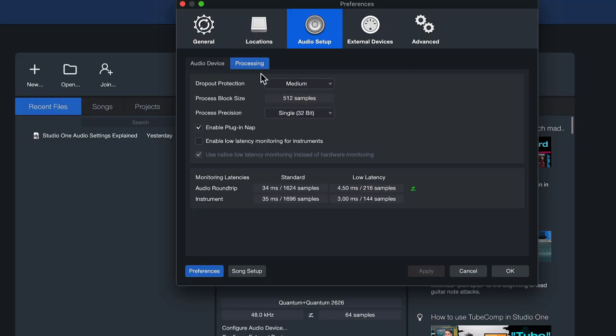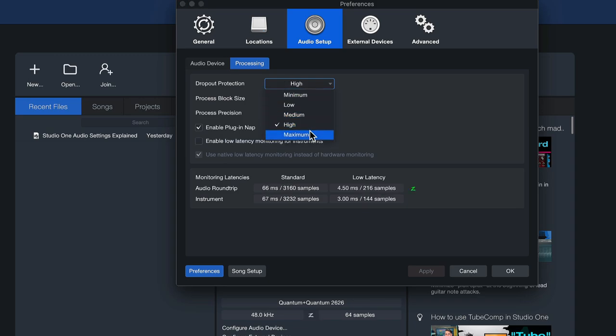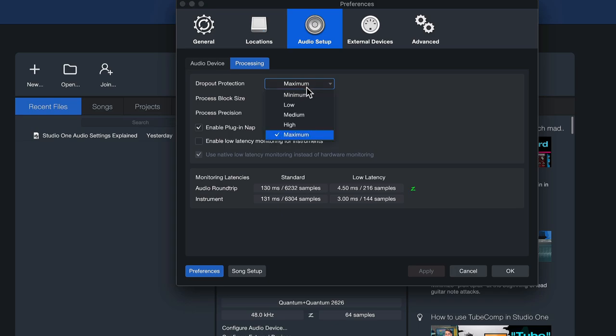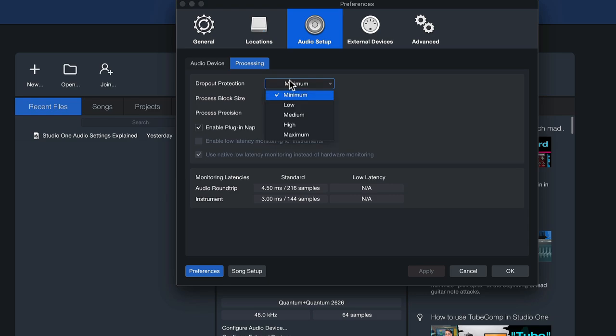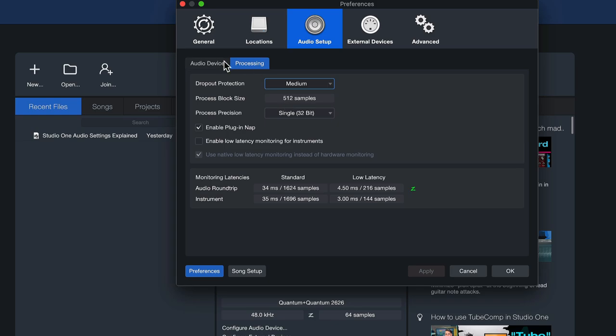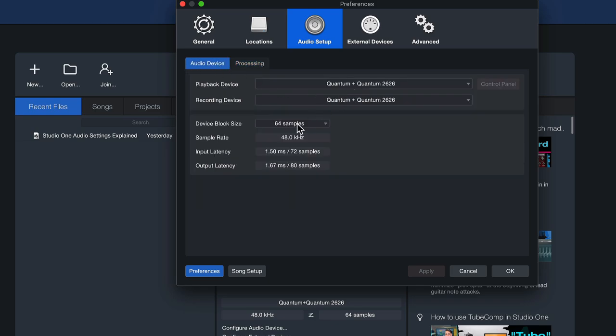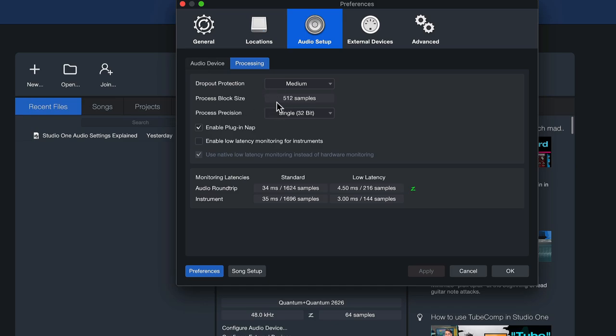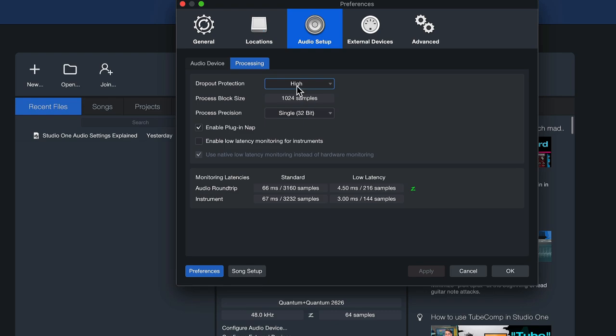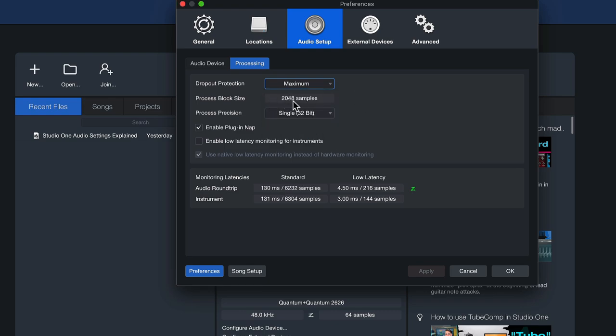That is like your monitoring latency that should always stay the same, and the processing block size that you set in this different tab here, the dropout protection, you can set that higher to medium or high or maximum. As soon as you add different playback tracks into your song and you find that the CPU load is just getting too much, you just go in and you set dropout protection to low, medium, or high. What happens then is that you still have the 64 samples for monitoring, but everything that's playback related gets processed simultaneously at 512 samples or if necessary even 1024 or even 2048 samples.